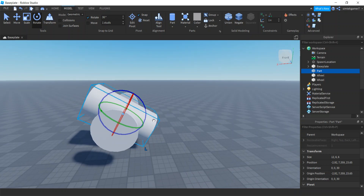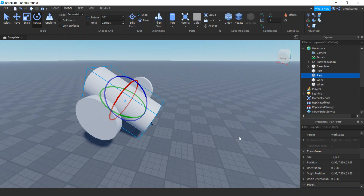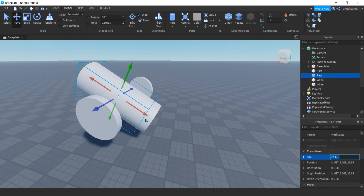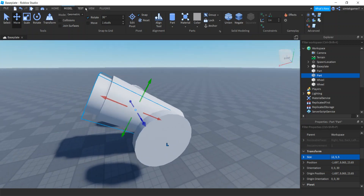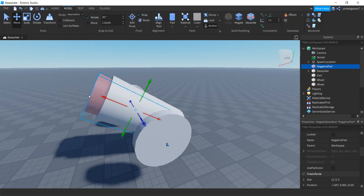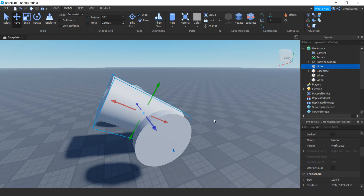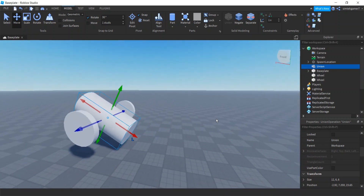I also want to make this barrel hollow, so let's do another Ctrl+D — that's going to duplicate it in place. We can see we have a part and a part. Let's make this new barrel thinner: size 12 by 5 by 5. On Model we're going to hit Negate — it's going to turn that red. I'll hold down Ctrl and click the outer barrel so they're both selected, then hit Union. We've got a hollowed out barrel — that's pretty cool!